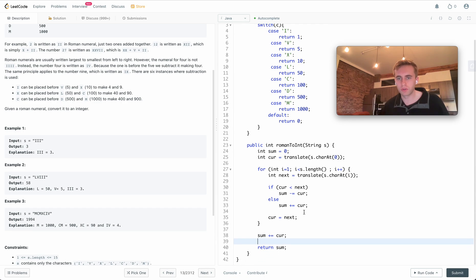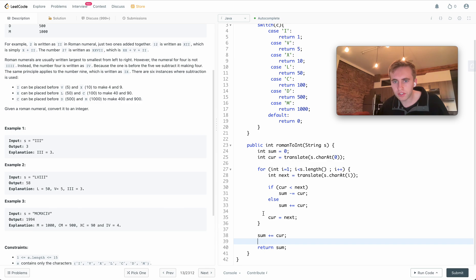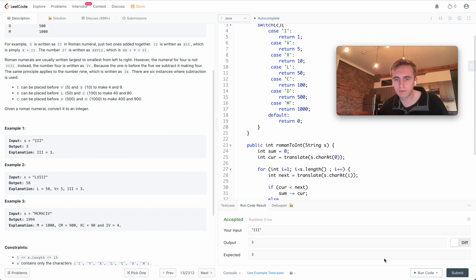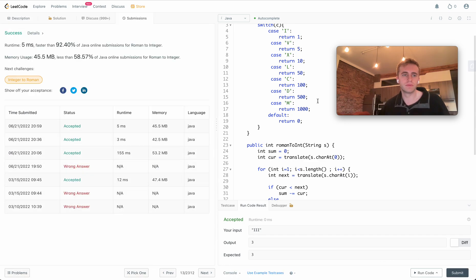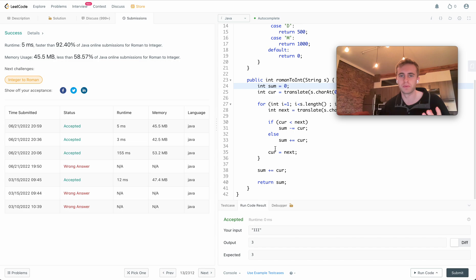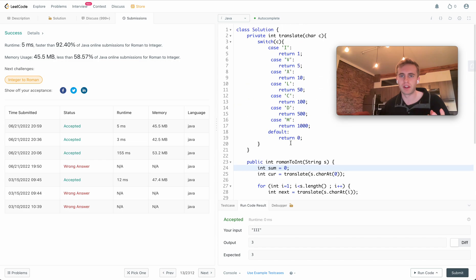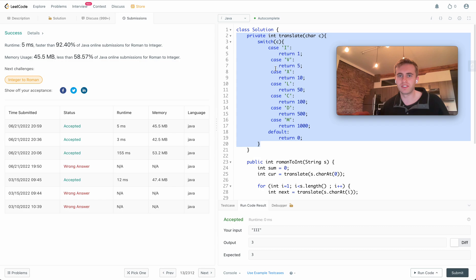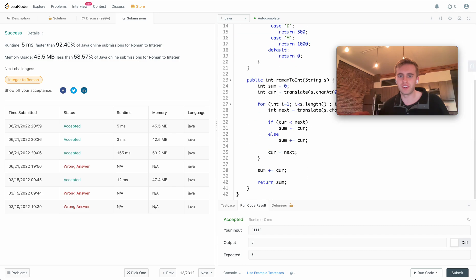Just to double check, I think that looks good. Go ahead and run that and submit. All right, so I hope that helped. It's a very performing solution - it's faster than 92 percent of other submissions. I really suggest using that switch case whenever you can use it.